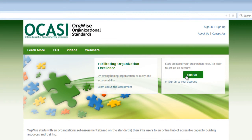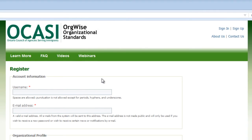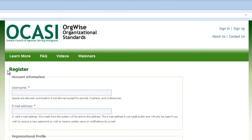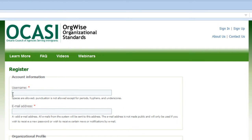Click on the Sign Up button on the right side of the page. You are taken to the Register page. Fill in your account information. First, create a username. Spaces are allowed, but punctuation is not allowed except for periods, hyphens, and underscores. Type your username in the Username field. Then type a valid email in the Email Address field.